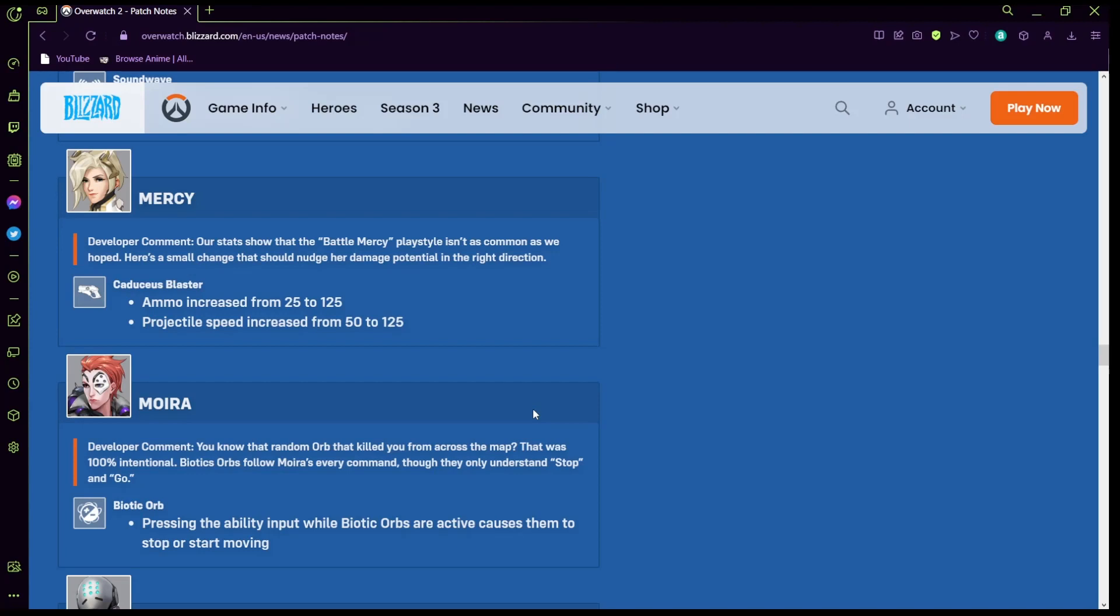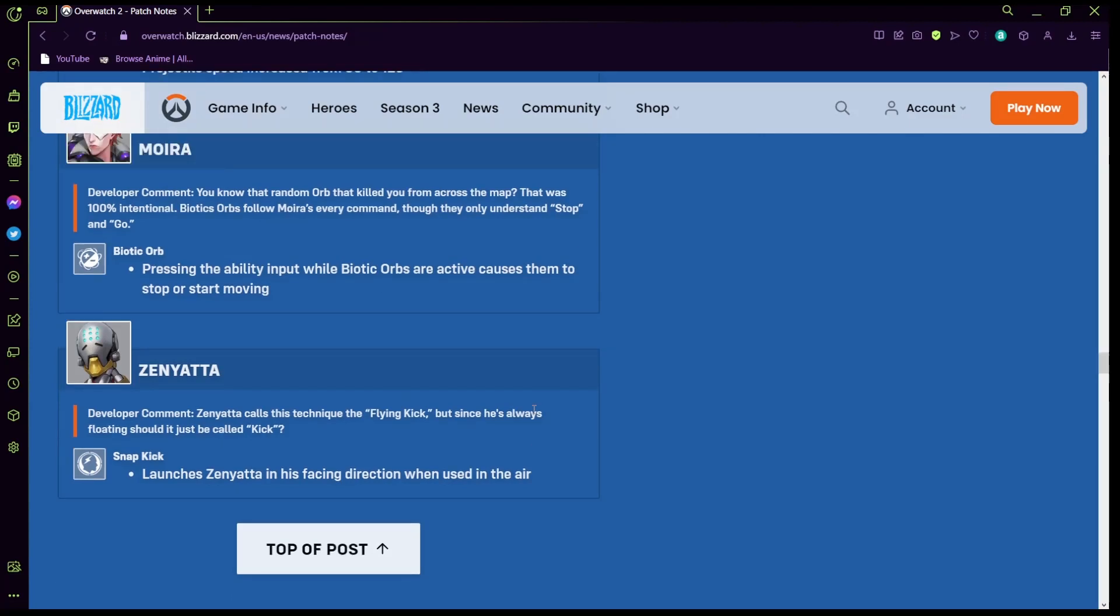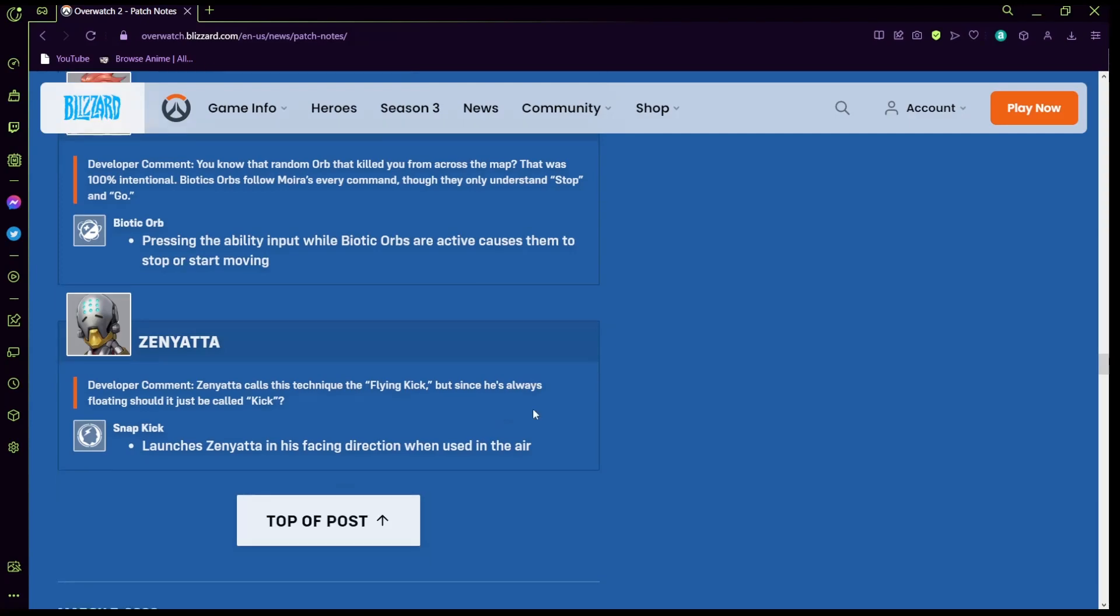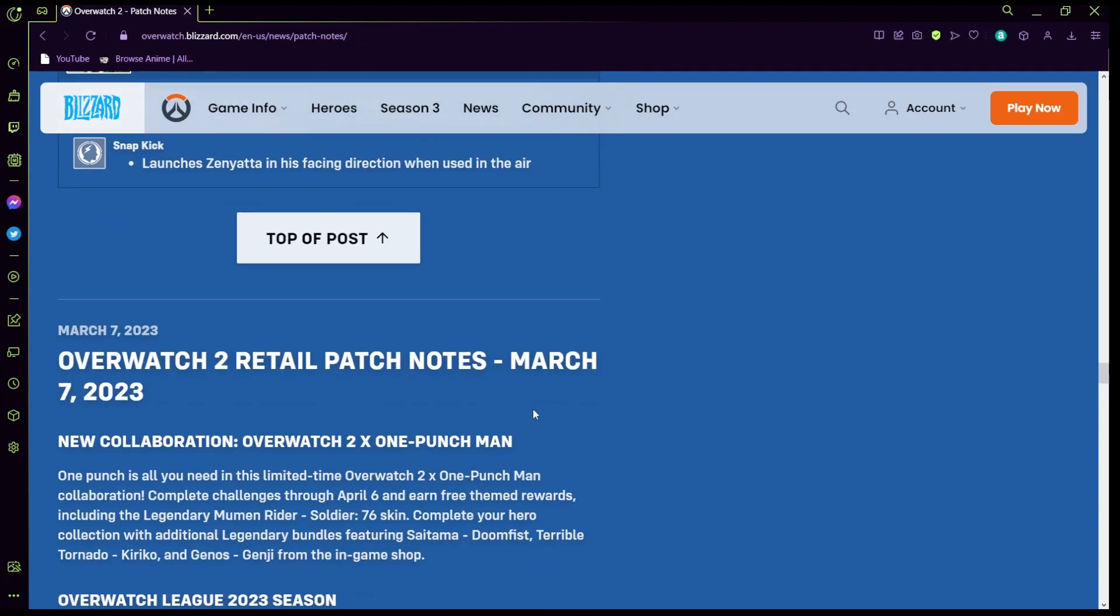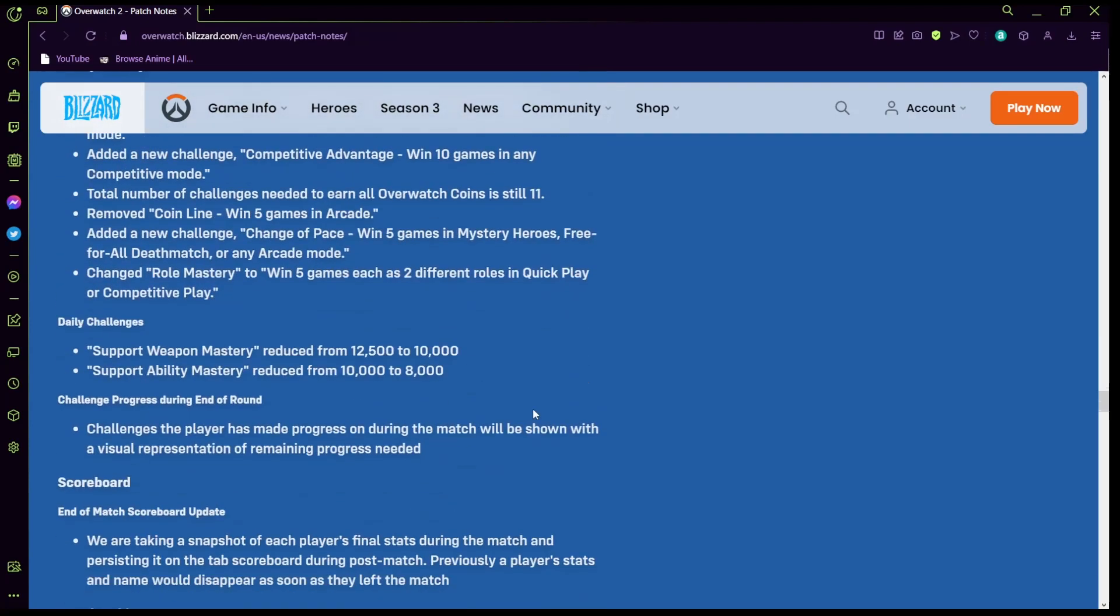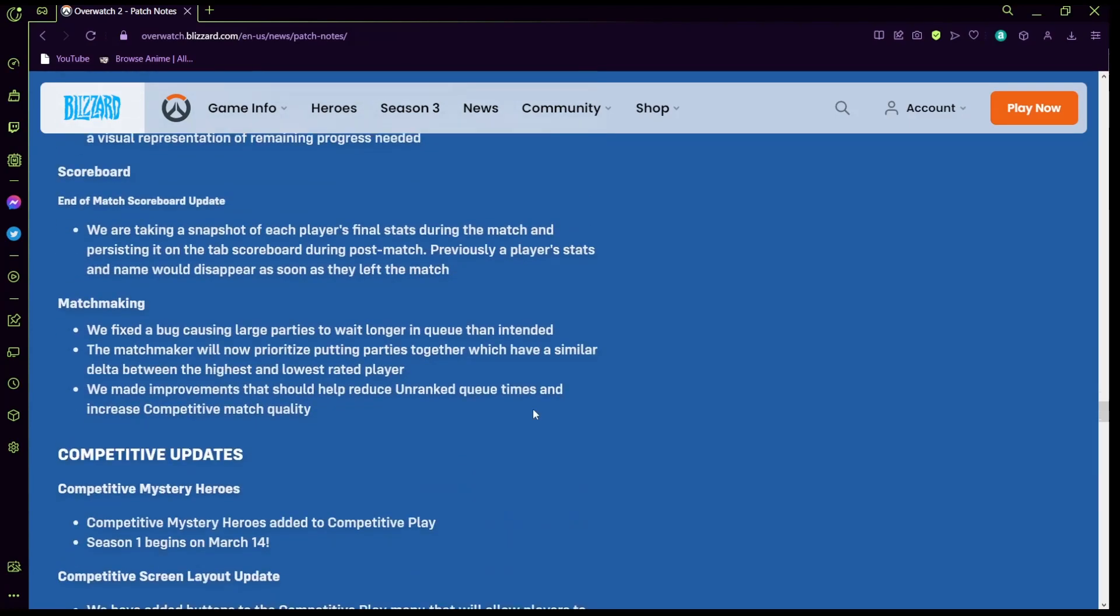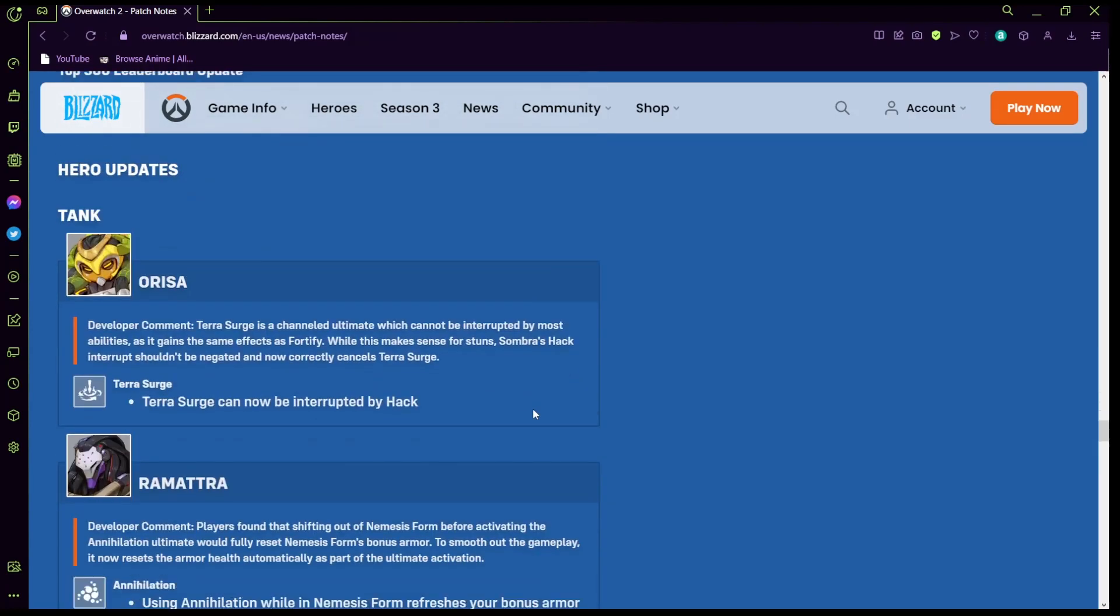Moira: biotic orb, pressing the ability input while biotic orb causes them to stop. I don't understand that but we're gonna have to see that one later. And last but not least Zenyatta: the kick launches Zenyatta in its facing direction when used in the air. Could I like always kick? Yeah that would be cool. Oh my god, well that's awesome. I already didn't lose, well let me know.